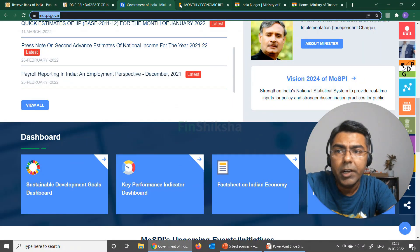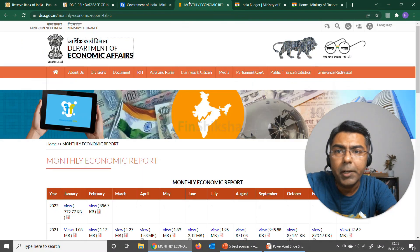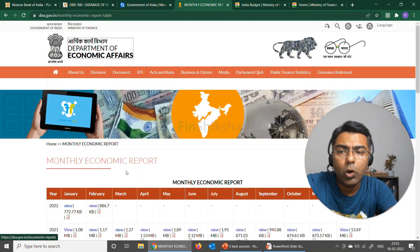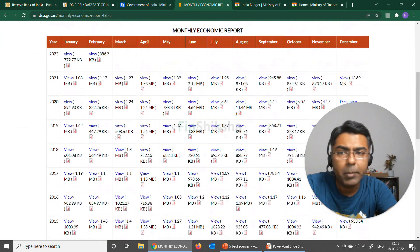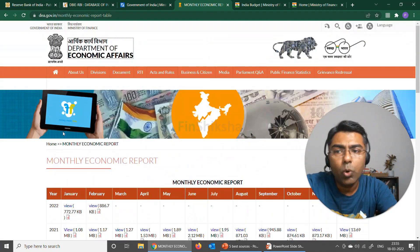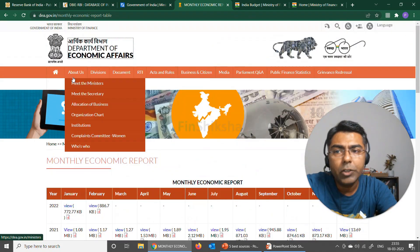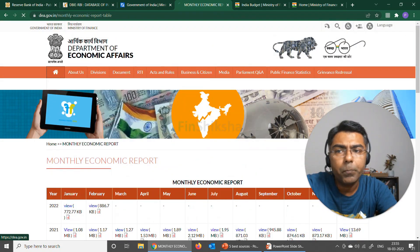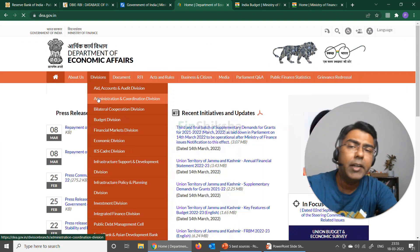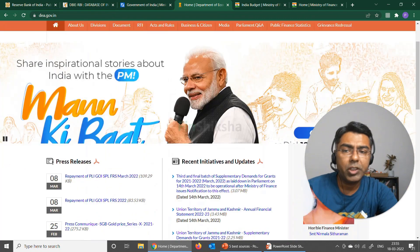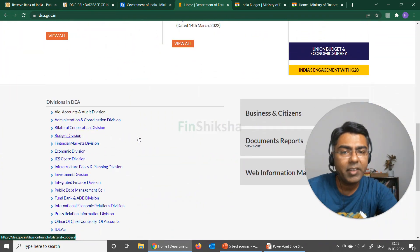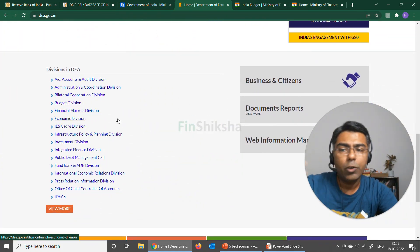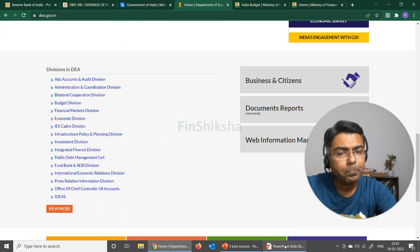If I go back on the DEA website, you'll find all of these reports here for the previous many months. On the homepage of this website there is more information available with respect to certain press releases, documents, and various segments which are available.